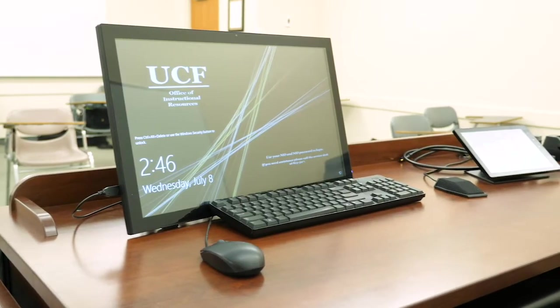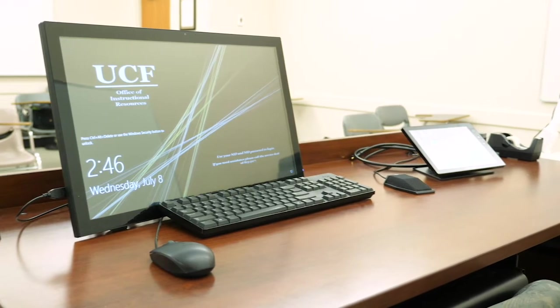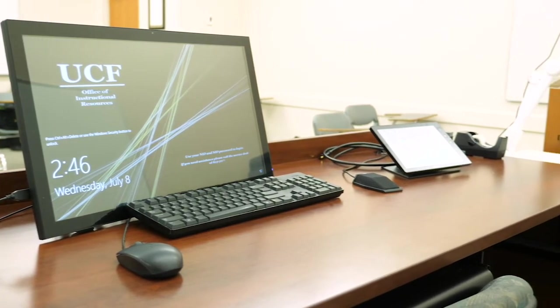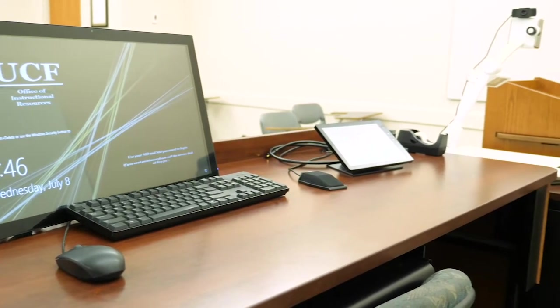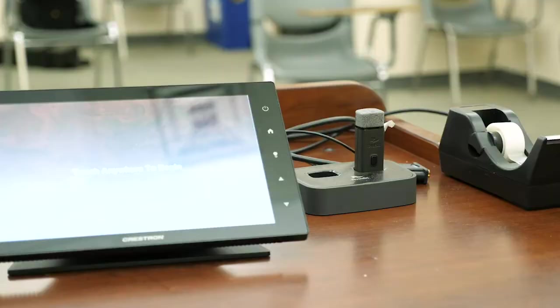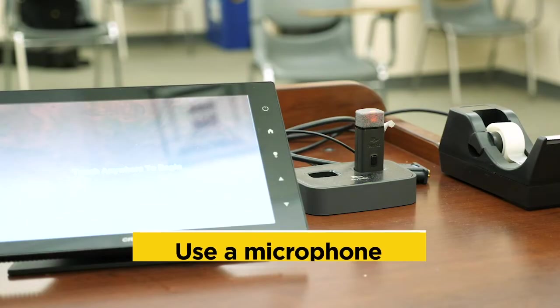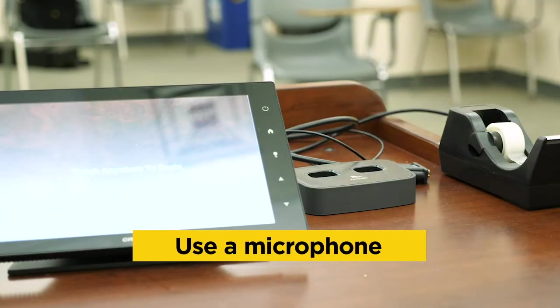We've set up the rooms so they will still work the way they used to. However, there are a few things you will need to keep in mind for the students at a distance. First, you will always need to use a microphone.